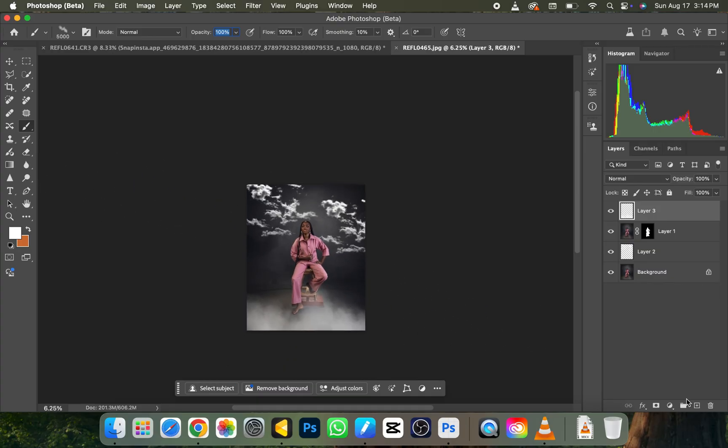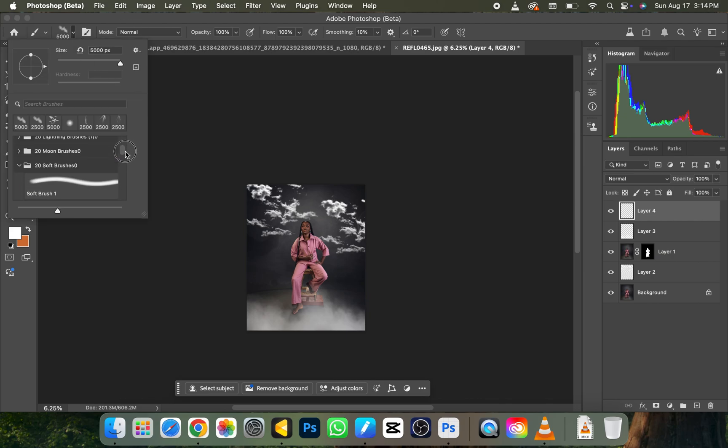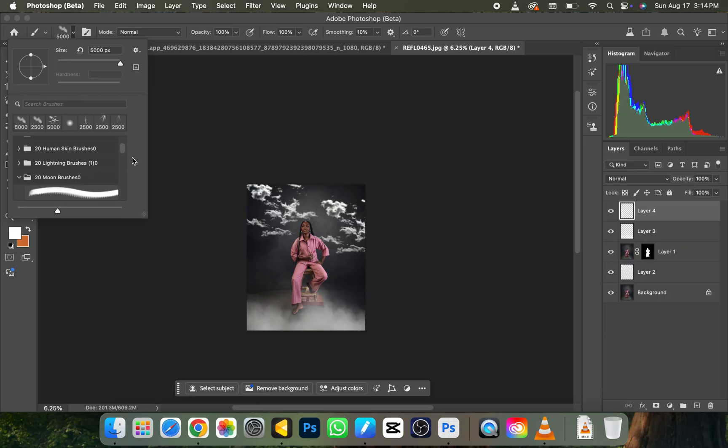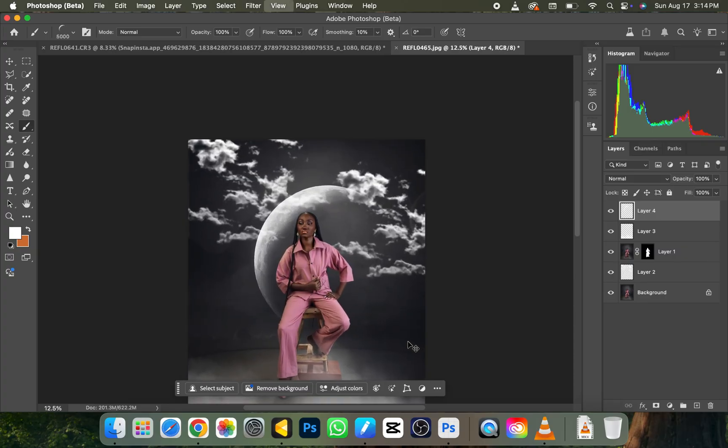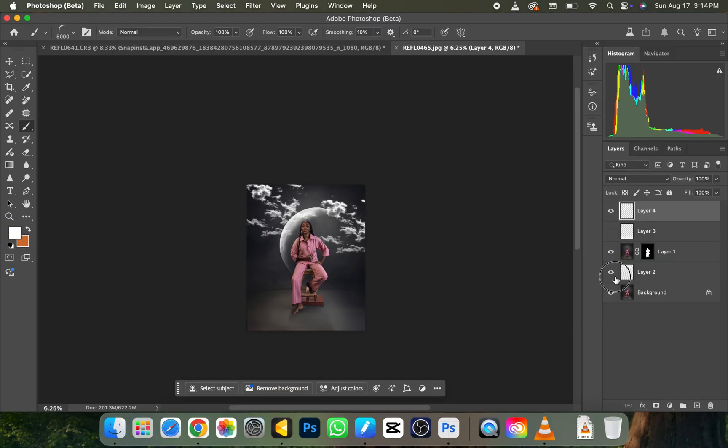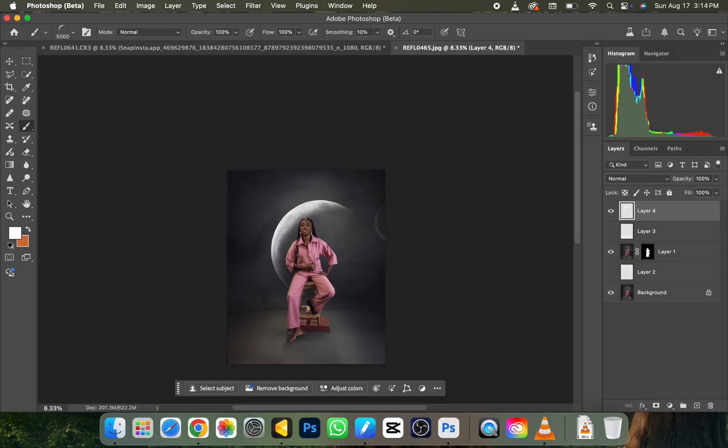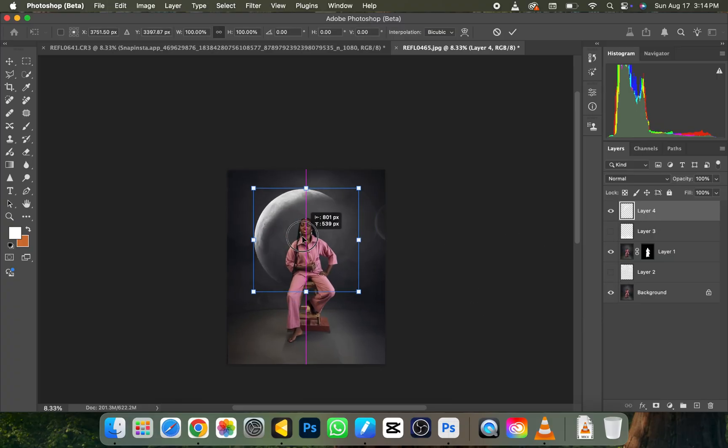Let's create another empty new layer and see what we can pick here again. Moon brush, what does the moon brush give us? Let's see. Oh, this is actually going to create like a half moon for us. Let me click on it. Wow, this is perfect!